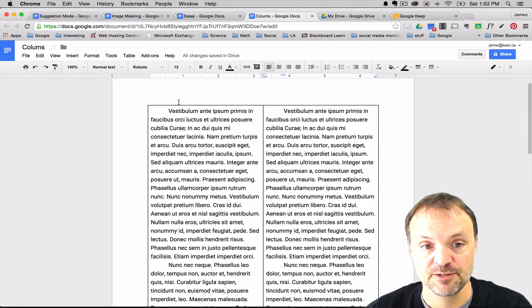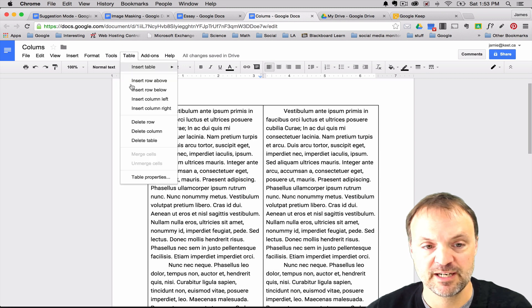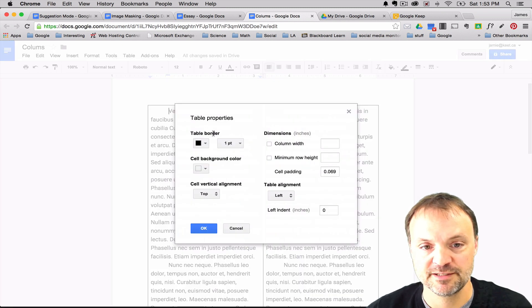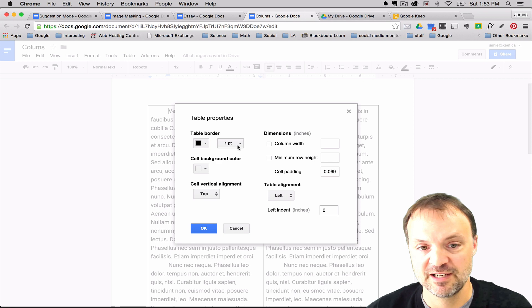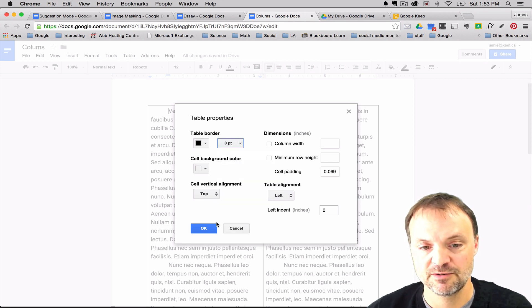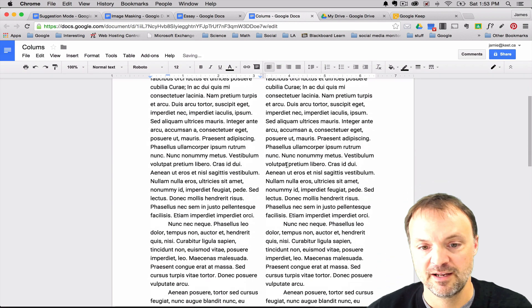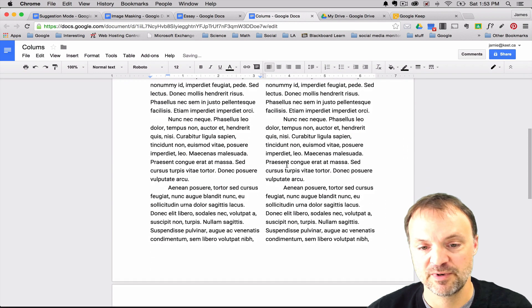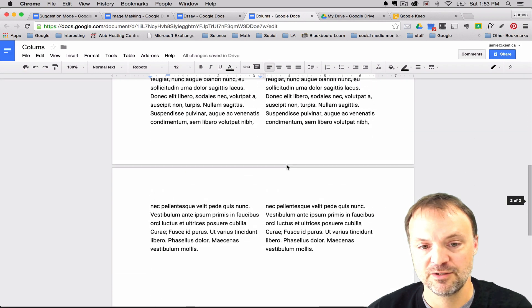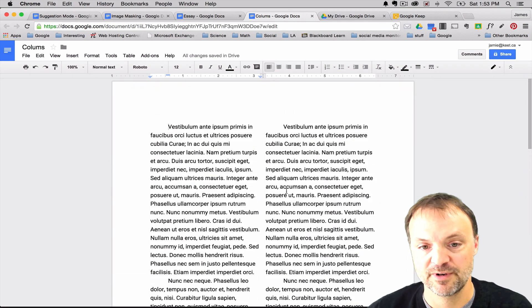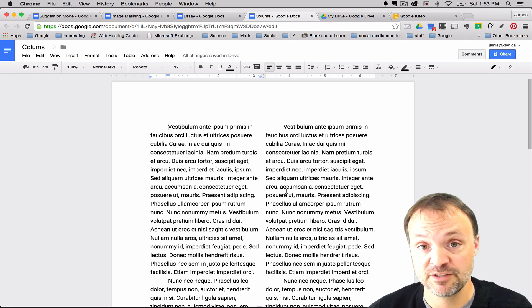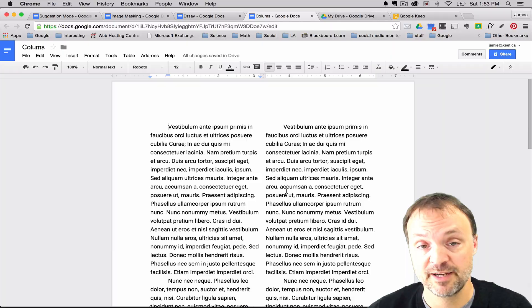So what you notice right away is so it does have the columns format but you can see there's the table but at this point all you have to do is just go up to your table, table properties, and you have a couple different choices. You can hit make it go to zero or choose your white background. I'm just going to hit zero and hit OK and you notice right away you have columns showing. So this is just a little trick to give you columns if you wanted your two-column format on a Google Docs page.